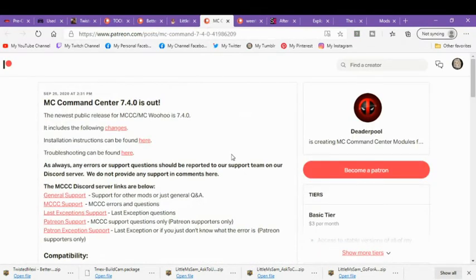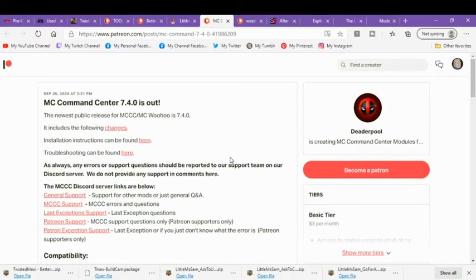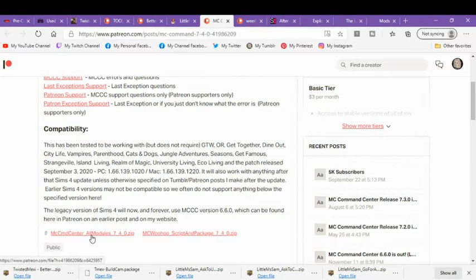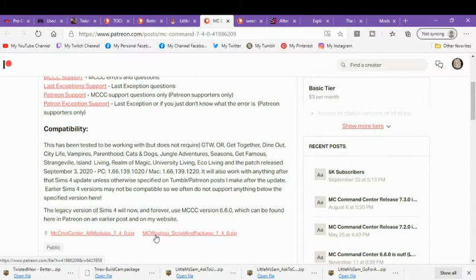The new MC Command Center 7.4.0 is out. So you would go to Debtorpol's site and download that as well. We did the MC Command Center All Modules 7.4.0 zip and the MC WooHoo script and package 7.4.0 zip. So those are downloaded as well.